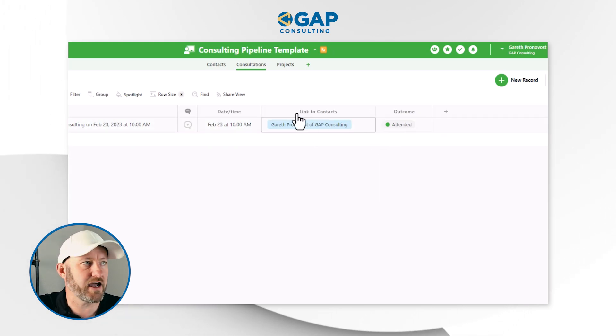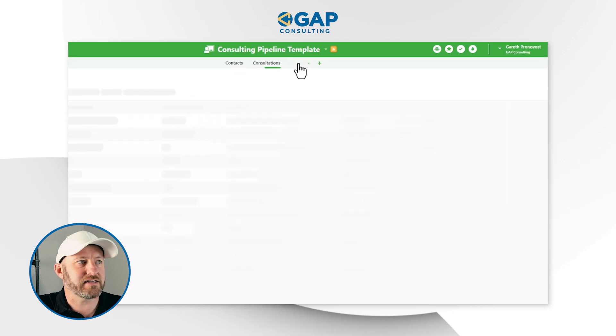It links to a contact. And then lastly, we have projects. Following a consultation, we might engage with a client on a project, and we would record that information here. That's it for our quick and easy solution. But how can we share this with people and grant them various levels of permissions so that when they access it, they see only what we want them to see and edit only what we want them to edit?